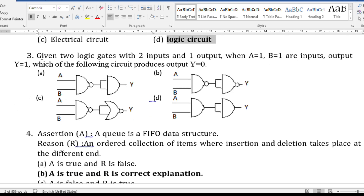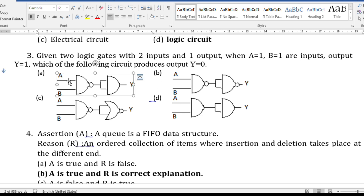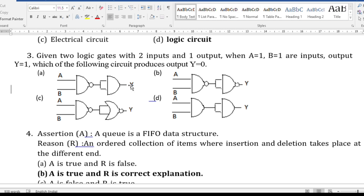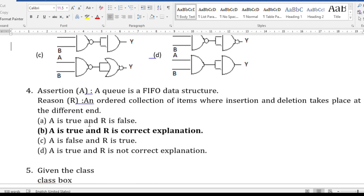The third question is from logic gates at the application level. They give you a circuit and you need to identify which circuit matches the required output. For example: given two logic gates with two inputs and one output, when A=1 and B=1, output Y=1 — which circuit produces Y=0? For a NAND gate, inputs 1 and 1 give output 0; that 0 fed into AND gate gives output 0. So you analyze accordingly — you must learn all logic gates thoroughly.